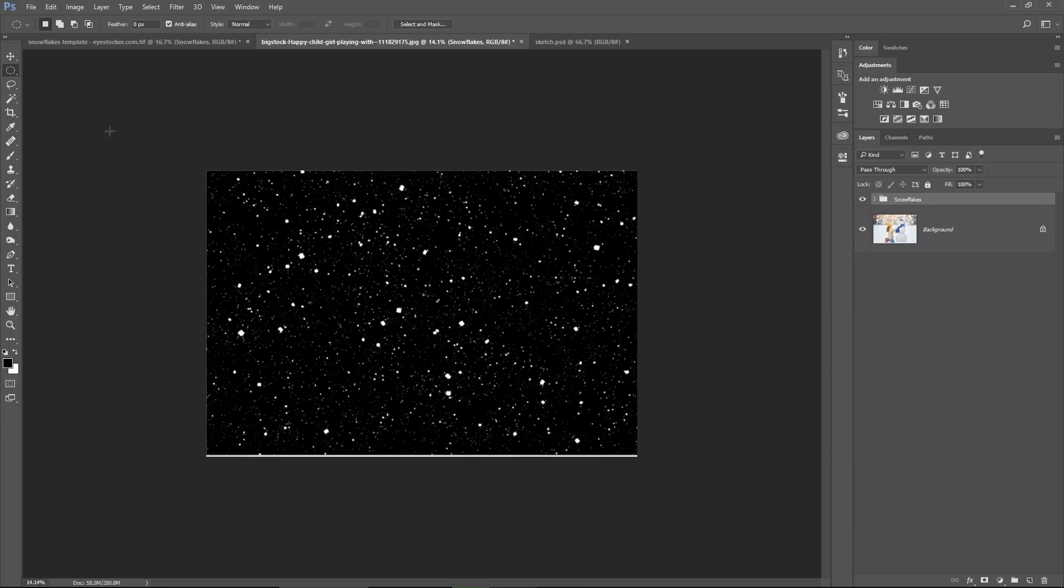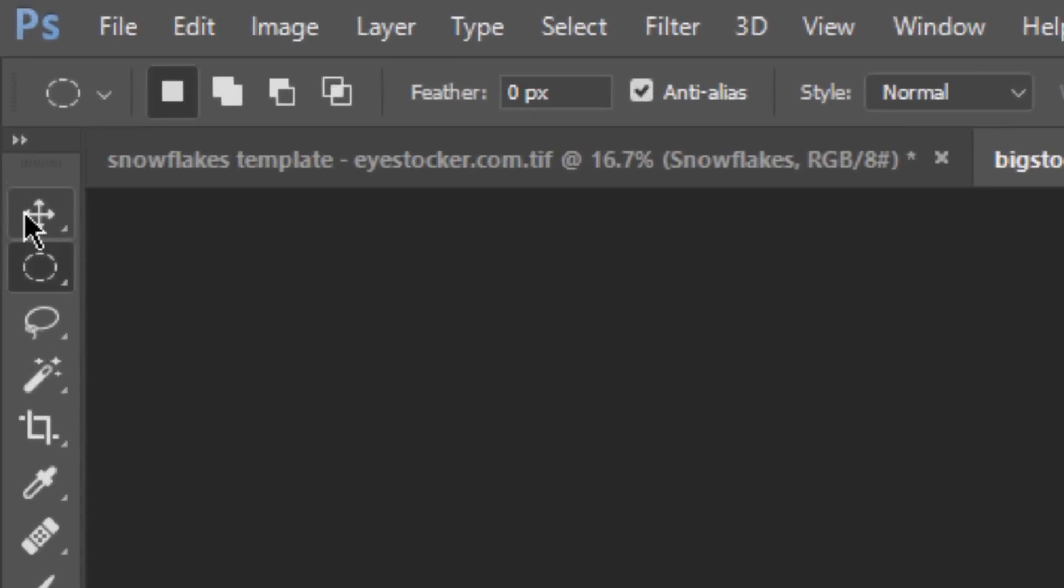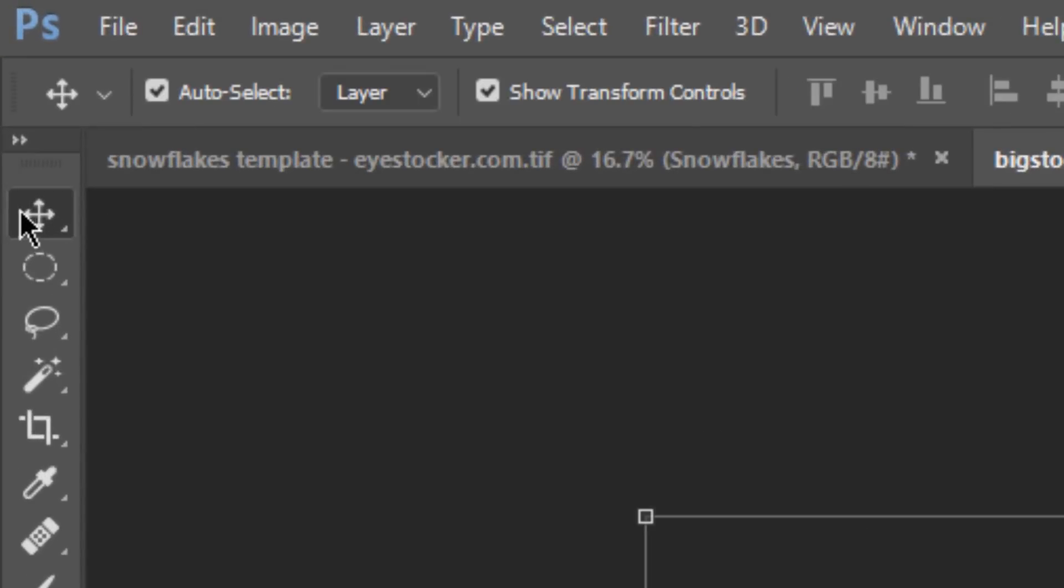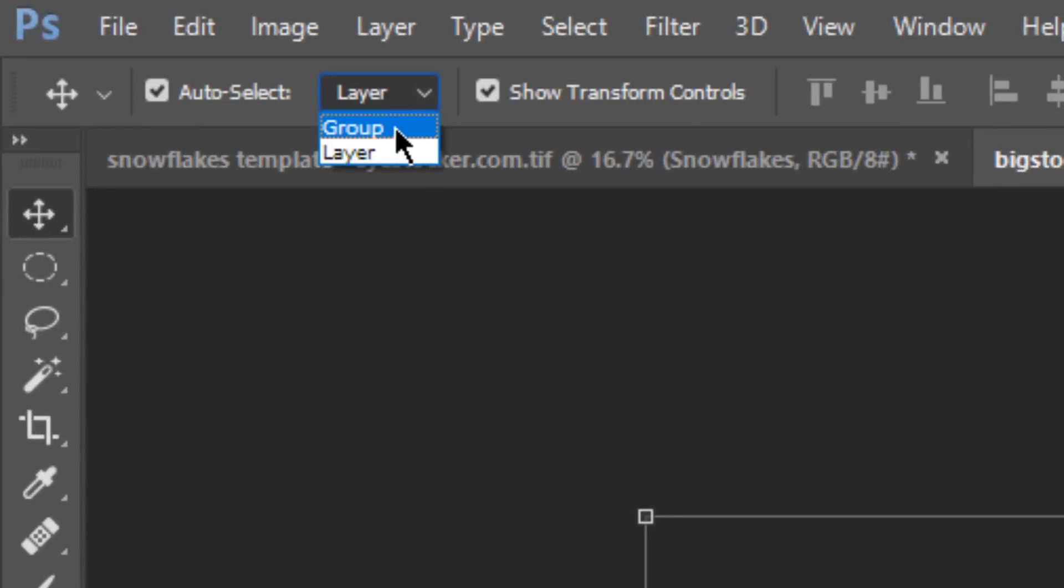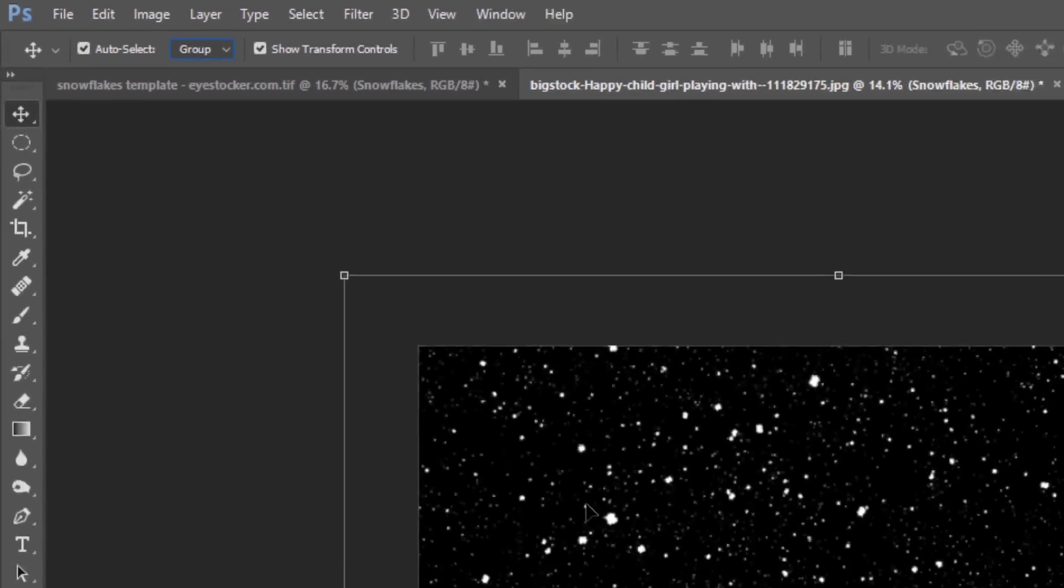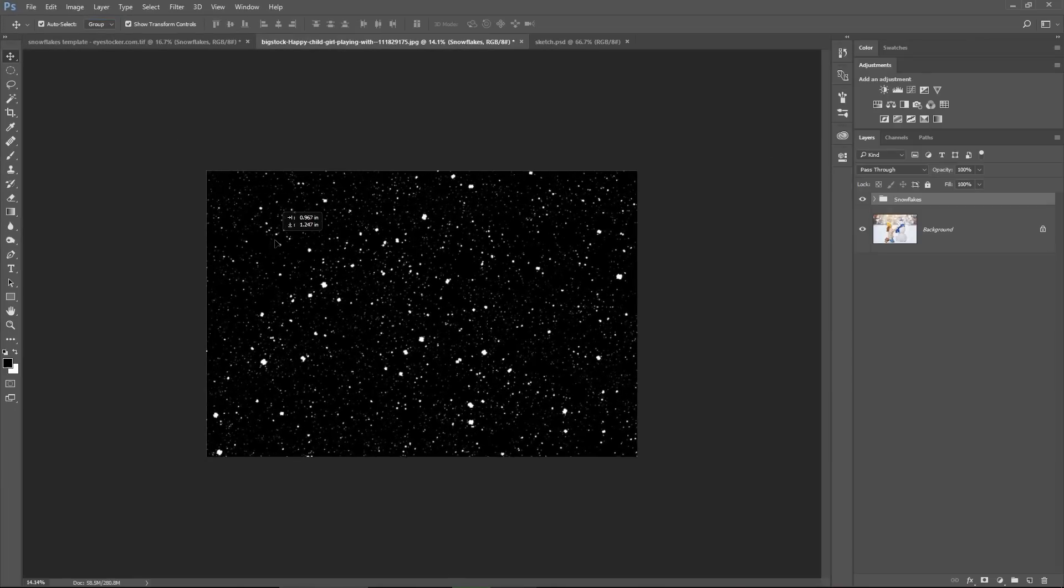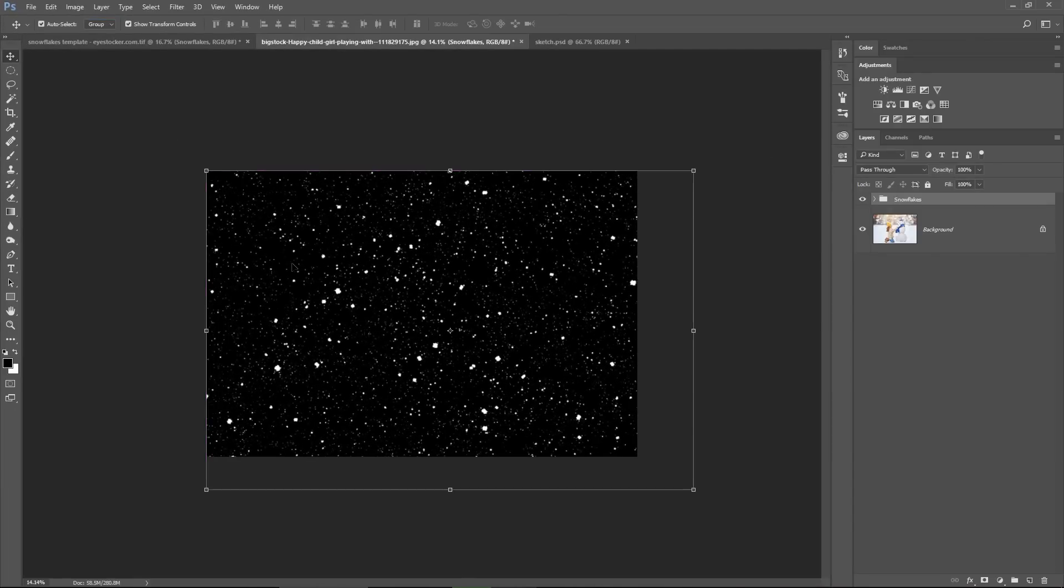Okay, grab the selection tool, make sure you select group here, not layer, because I want to move the whole group together and place it exactly where I want and resize it depending on the resolution of my photo.